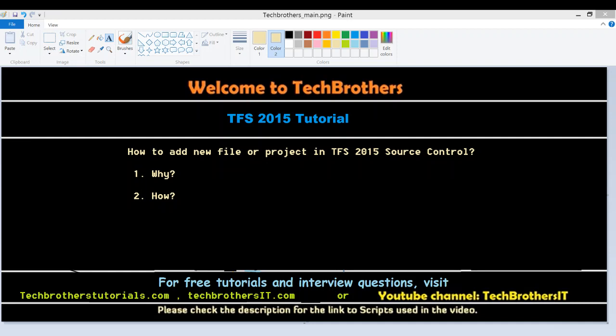Welcome to Tech Brothers. In this video, we're going to learn how to add a new file or project in Team Foundation Server 2015 source control using Visual Studio 2015.